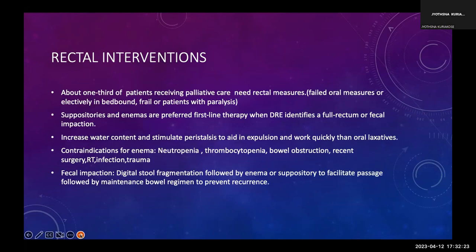About one-third of patients receiving palliative care need rectal measures, either when oral measures fail, when the patient is completely bed-bound with inadequate oral intake, very frail, or has spinal cord injury. Rectal measures include suppositories and enemas, especially when digital rectal examination identifies a full rectum or fecal impaction. They work more quickly than oral forms. Enemas are contraindicated in patients with neutropenia, thrombocytopenia, complete bowel obstruction, recent surgery, recent radiotherapy, active infection, or trauma. In fecal impaction, digital stool fragmentation followed by enema or suppository can facilitate passage.